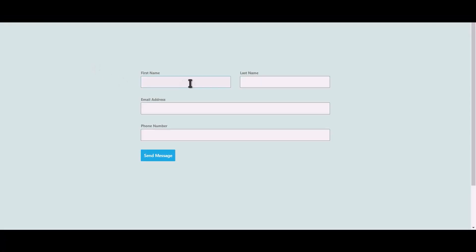Let's submit a form. Click on send message.